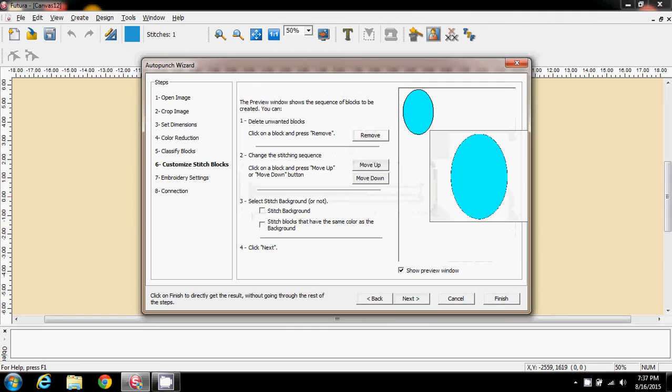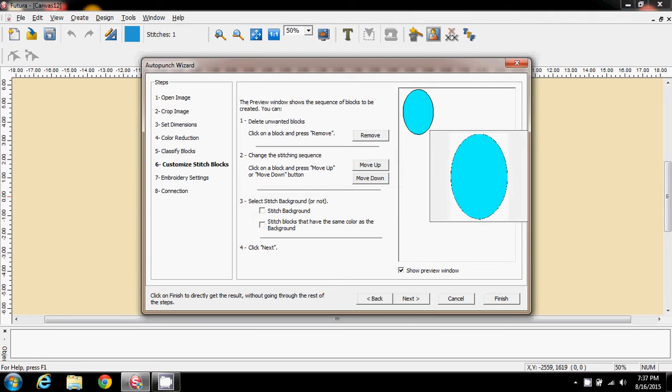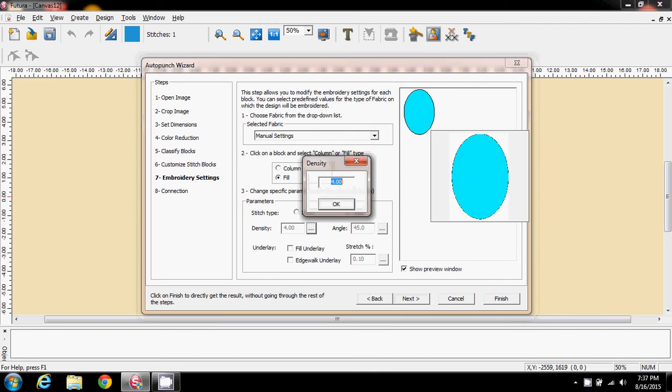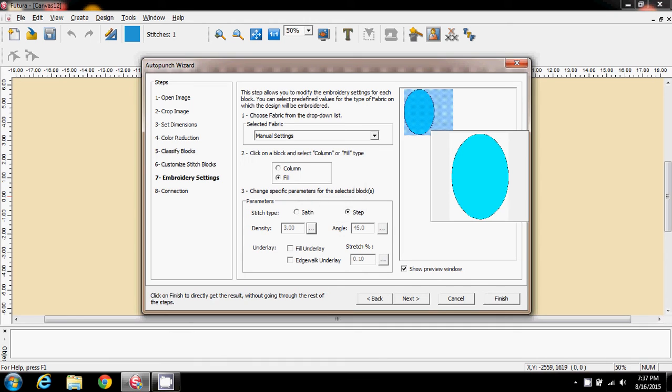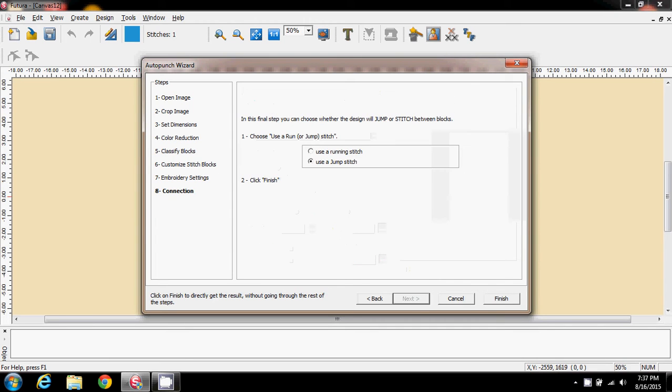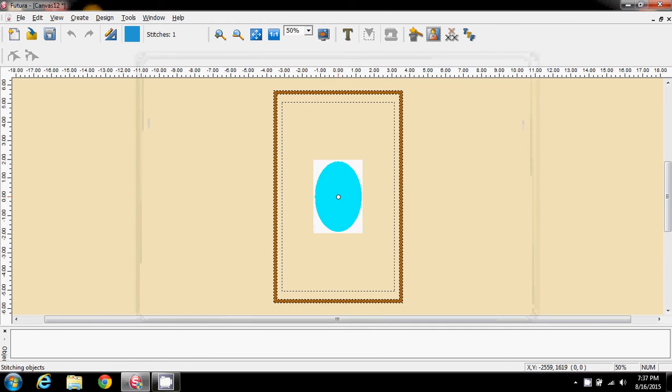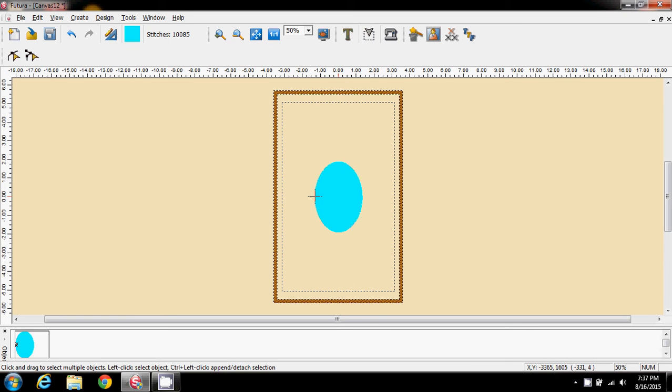And you've seen me do all this before. I don't want to stitch the background. I want this filled, which it is stepped. And as always, I'm going to go down to the 3 on the density. Next. And finish.